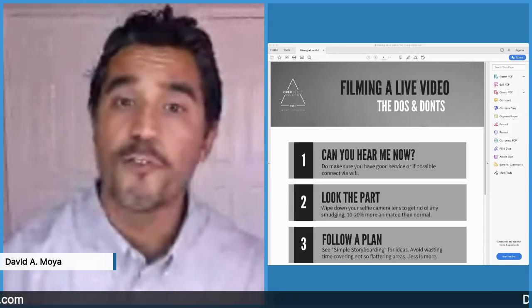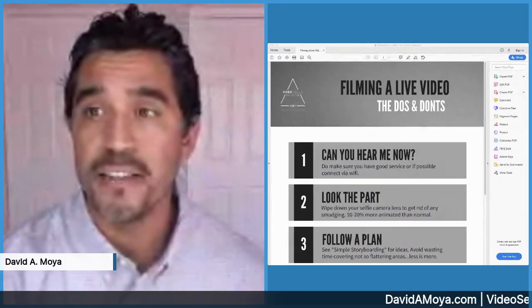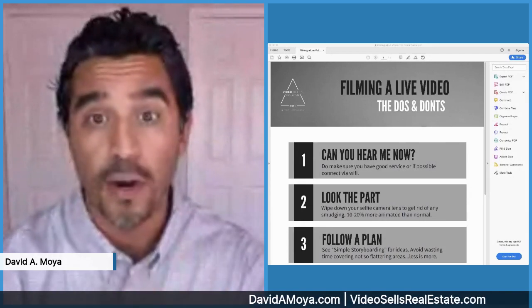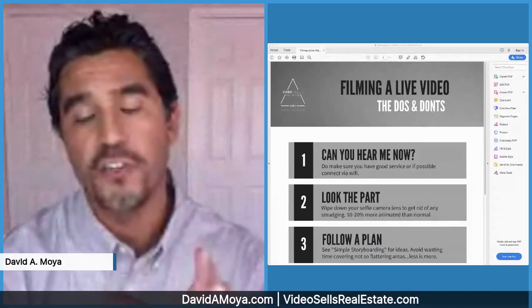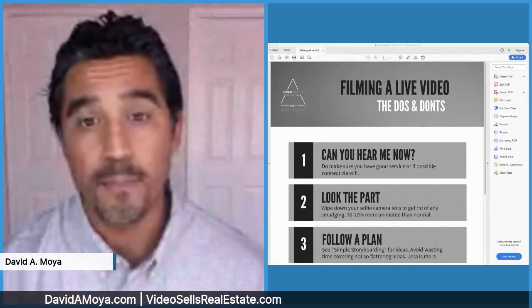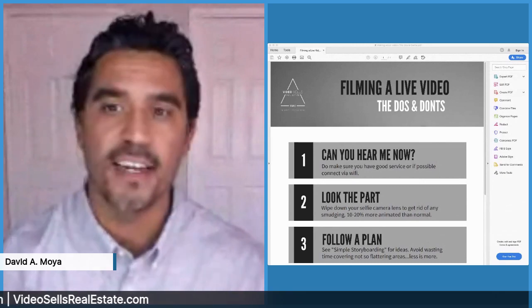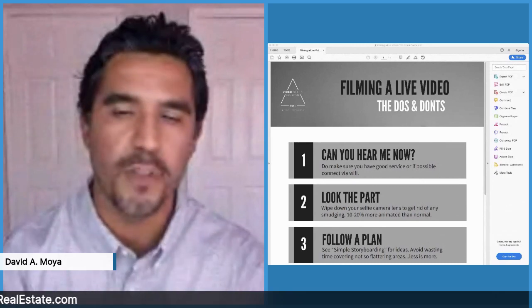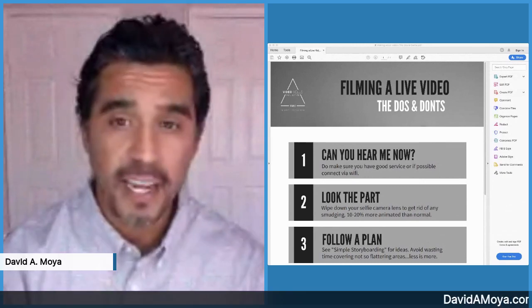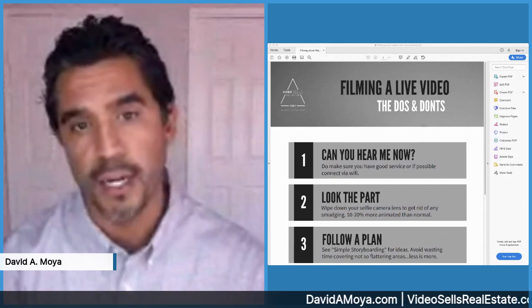If you've watched the first video of this series, that means you have completed step one, which is to create your script. I am David Moya with VideoCellsReelicity.com, and I'd like to share with you the second step you need to take to start creating similar video content.